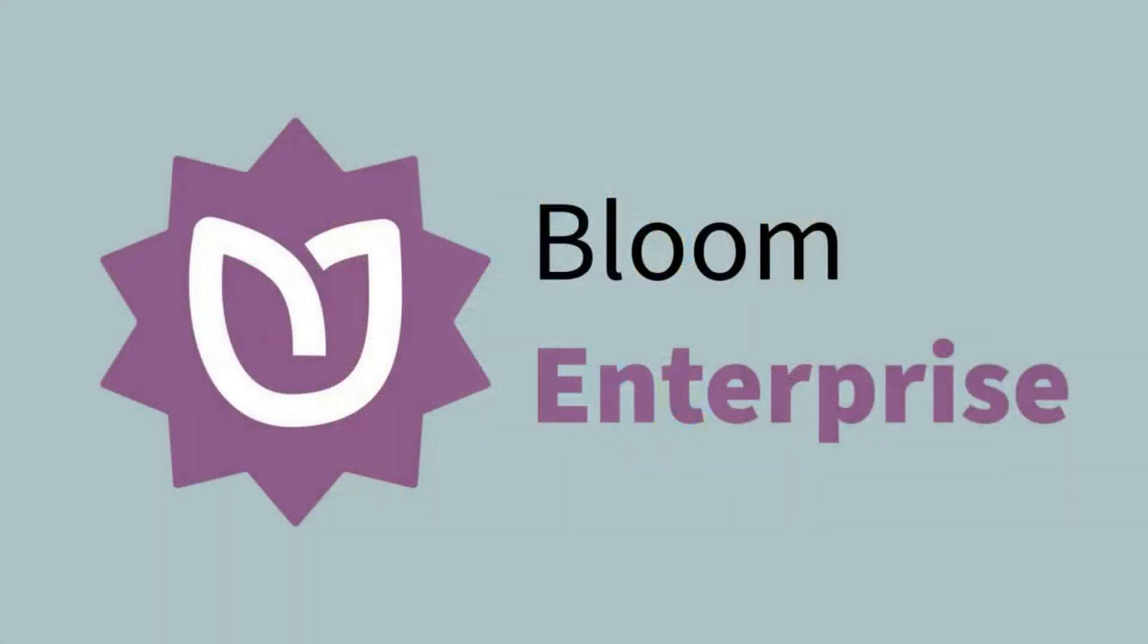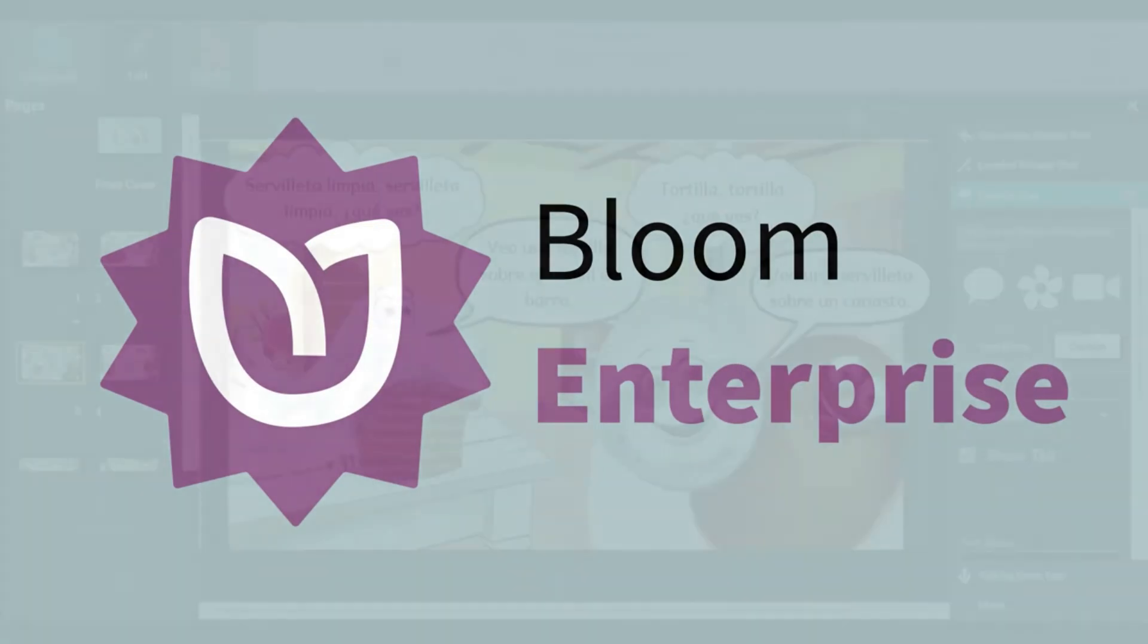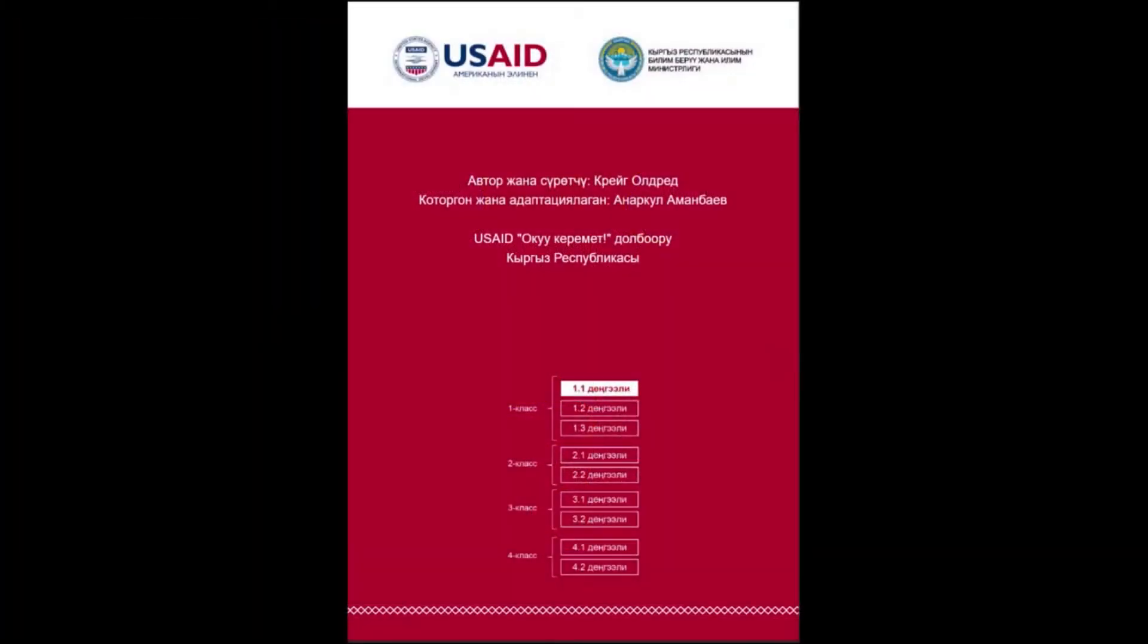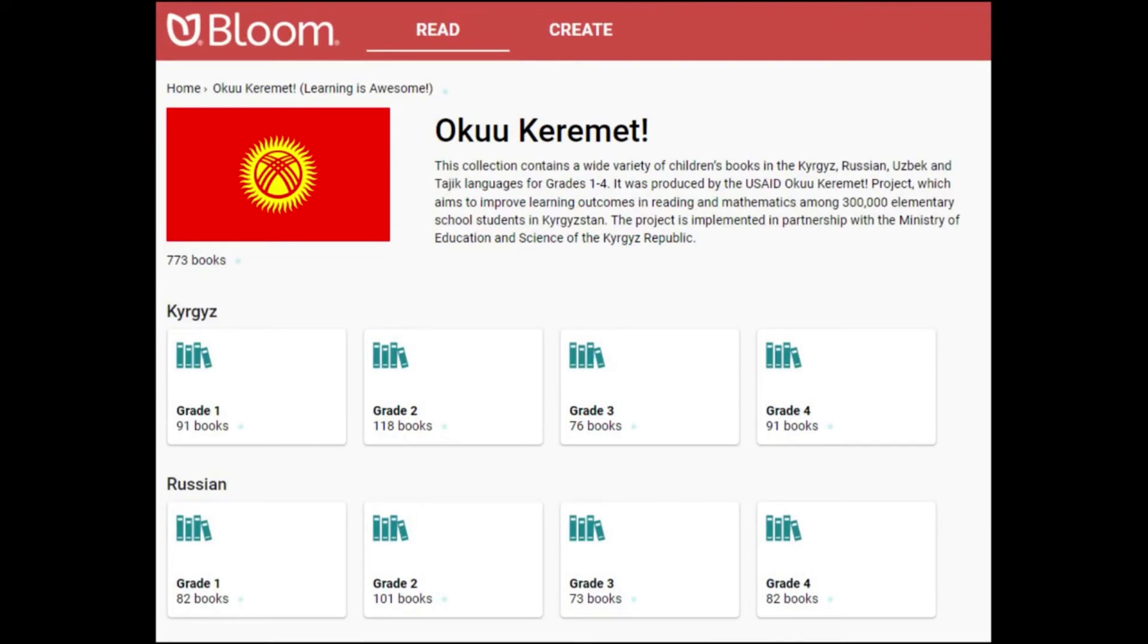Institutional users can subscribe to Bloom Enterprise, a package of publishing features with additional layout, branding, and publishing options.